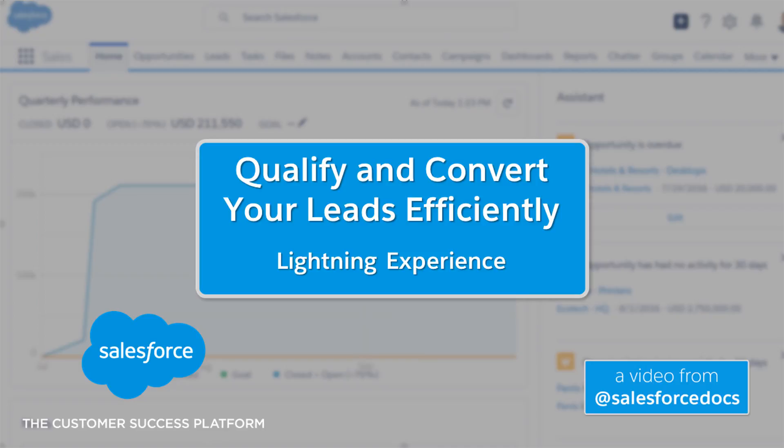It's a great way to stay focused so you can do everything you need to nurture and qualify your leads, so you can connect to your customers in a whole new way.